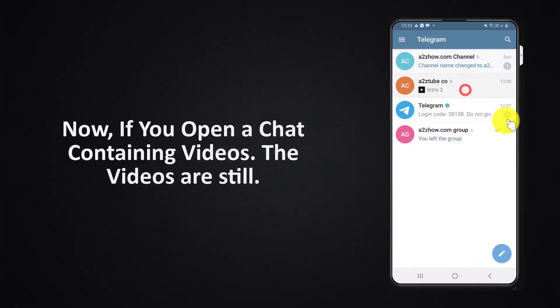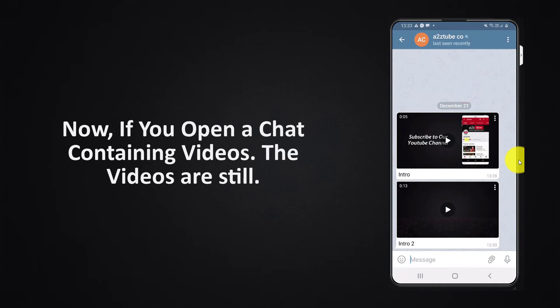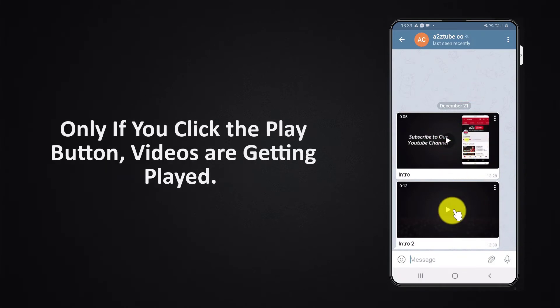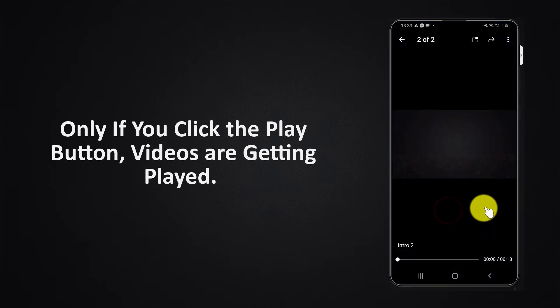Now if you open a chat containing videos, the videos are still. Only if you click the play button, the videos are getting played.